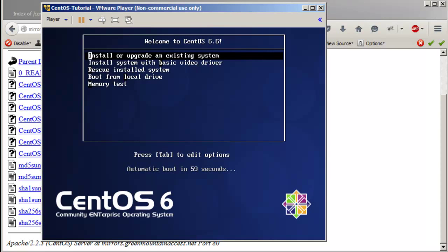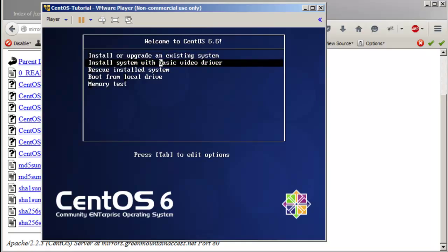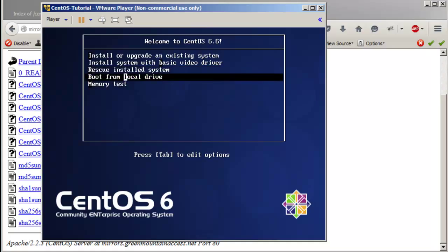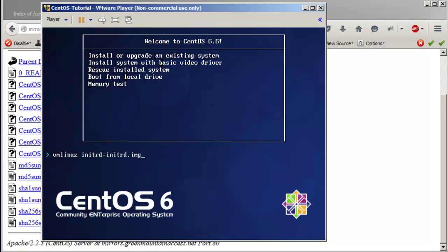Now it booted up from CentOS 6.6. You have a couple of options here: Install or upgrade an existing system, install system with basic video driver, rescue installed system, boot from local drive, and memory test. Move the cursor to 'Install or upgrade an existing system' and press Tab.